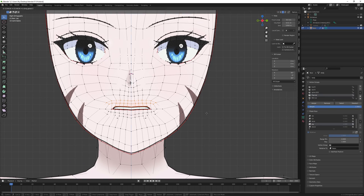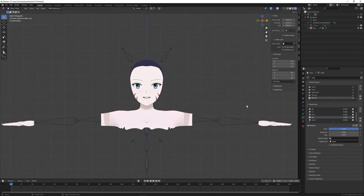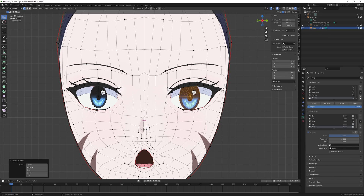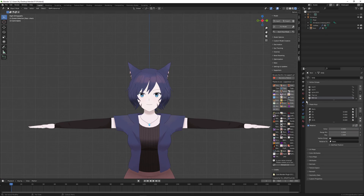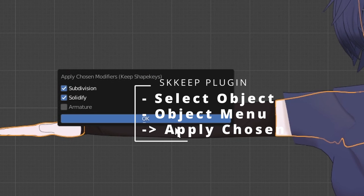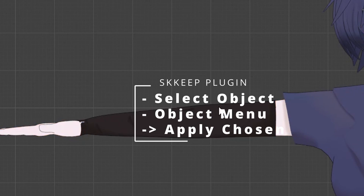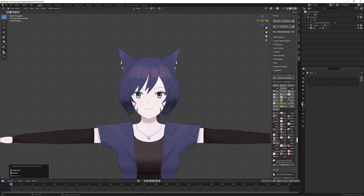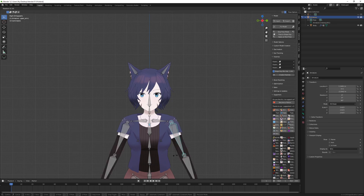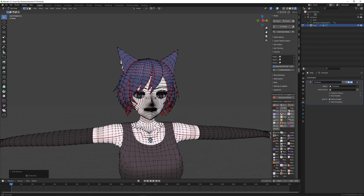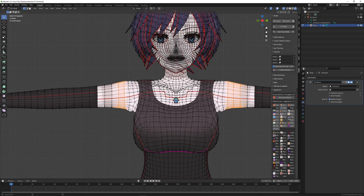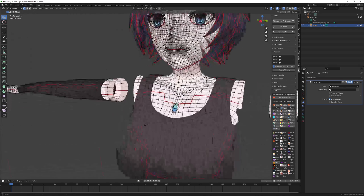After working on a couple of expression shapes, it's at this point in the process where I use the SKKeeper plugin and the CATS plugin. First, SKKeeper — which allows me to apply subdivision and solidify. With the face object selected I go to the object menu, apply chosen modifiers, and select subdivision and solidify but not armature. You will never apply the armature modifier. This is necessary to have this plugin because if you try to apply modifiers while you have shape keys, Blender will tell you that you can't do that. And you might wonder why not make shape keys as the last step — because when subdivision and solidify are applied there are far more vertices, making it practically impossible to make shape keys.